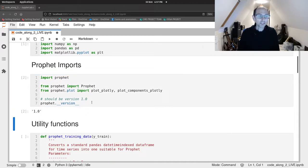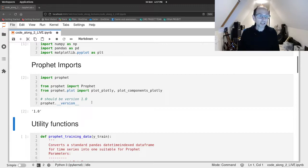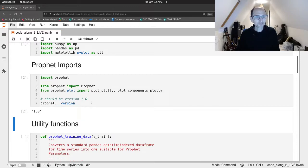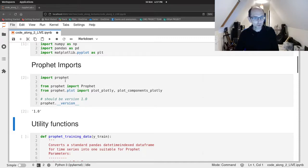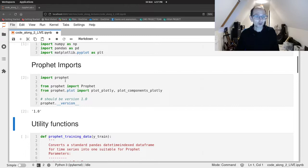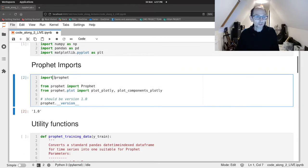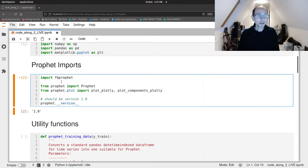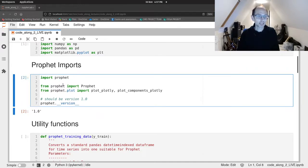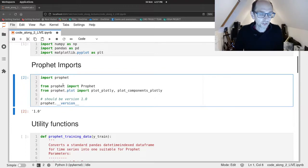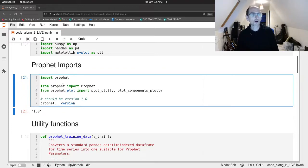Now if you find you're using for example version 0.7.1 which is the version that ships with colab this code won't work. This is the code for the updated version of Prophet. However to fix it you just need to change it to FB prophet instead of prophet. That's a little tip in case you find yourself using an older version of Prophet with an older interface.